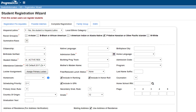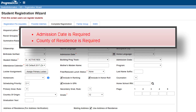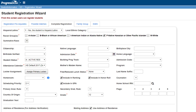Fields on the screen may be automatically populated based on the registration defaults. The required fields are starred in red on the screen. If any of the required fields are left blank, a warning message will display at the top of the page when the user clicks Next or Finish. If a user doesn't have access to Family Groups or EMIS data, these tabs will not appear in the wizard and the Finish button should be selected to complete the student registration.